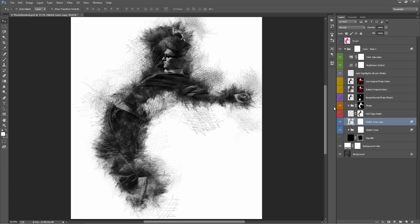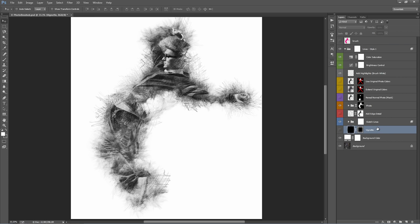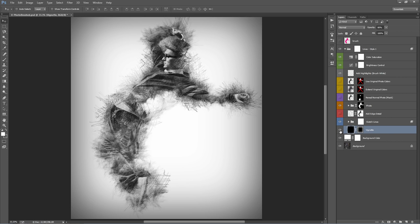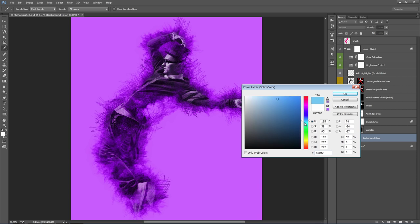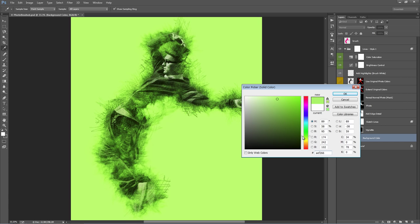The Vignette layer — turning it on adds a nice soft black edge around the design; by default it's off. The Background Colour layer — double-click the box to change the background colour easily.